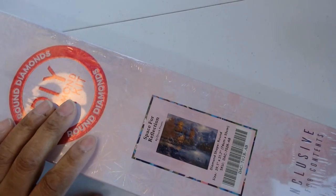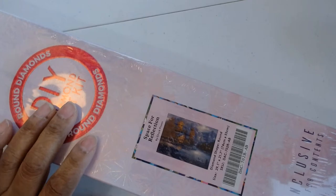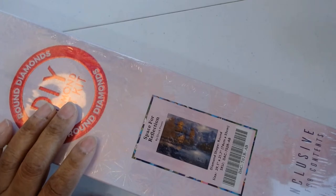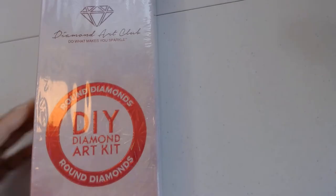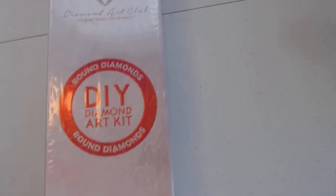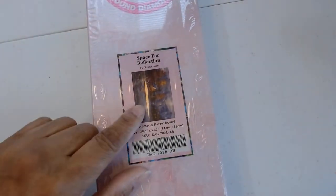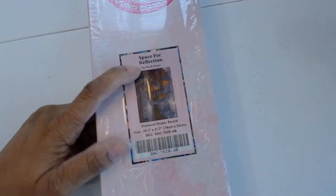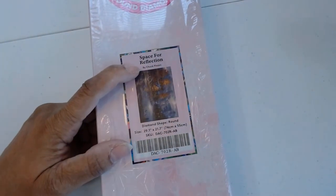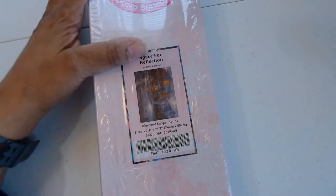You've got a very clear image of this diamond painting which is called Space for Reflection. Turning this back around, it's another Chuck Pinson which I love his work. It's licensed artwork through the Diamond Art Club.